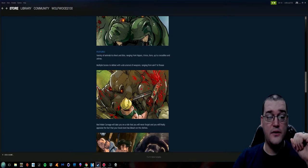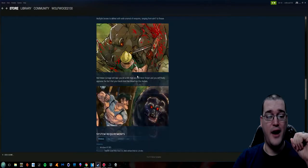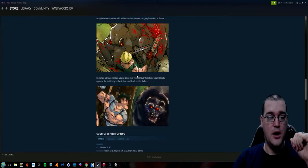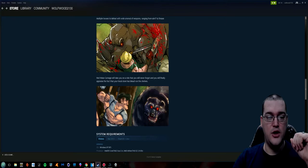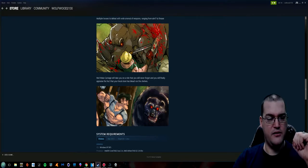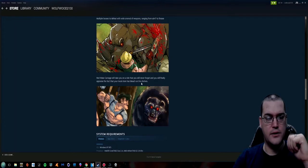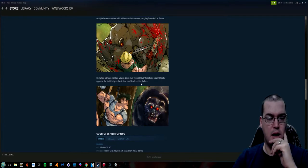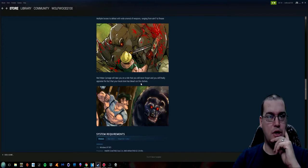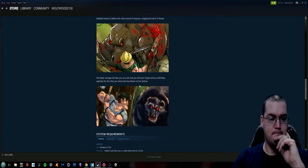Multiple bosses to defeat with a wide arsenal of weapons ranging from AK-47 to fire axe. Red Wake Carnage will take you on a ride that you will never forget and you will finally appraise the fact that your local store has bleach on the shells. Oh good.